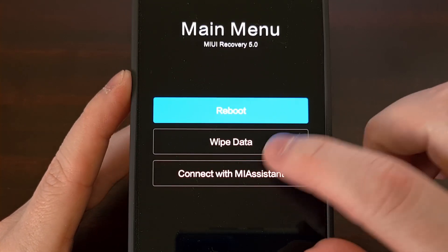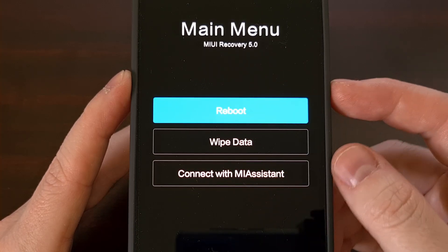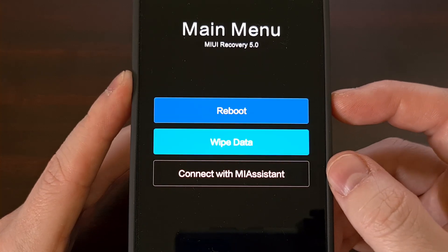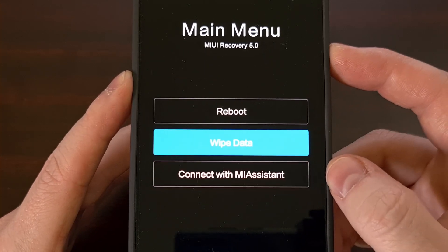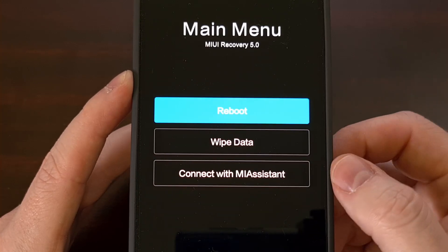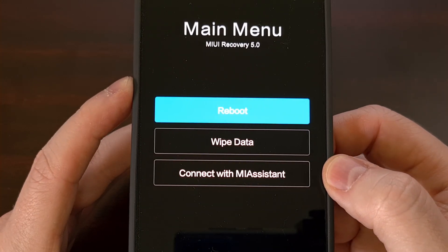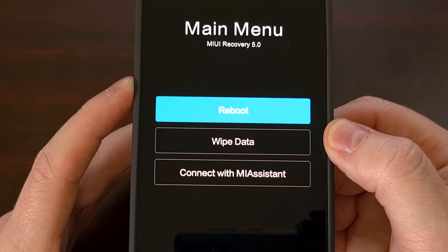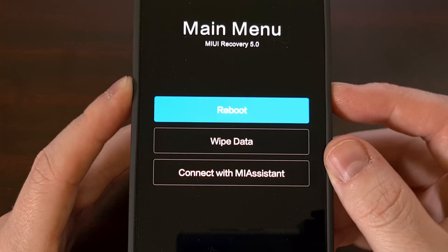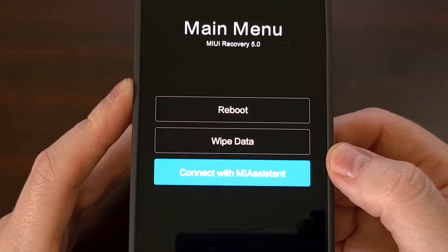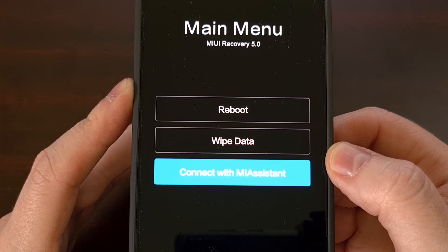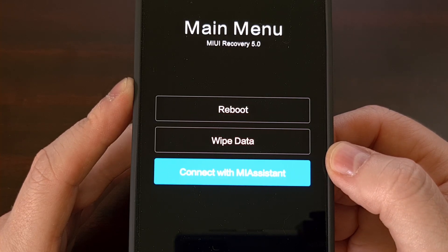From here, we can't actually interact with the screen using the touchscreen. Instead, we need to use the volume up button to highlight an option, and then press the power button to select that option. From here, we can either perform a factory data reset and wipe all of the data from your phone, or you can activate the Xiaomi Mi Assistant feature, which will ask you to connect the phone to a PC with a USB cable and then launch that program on your PC.